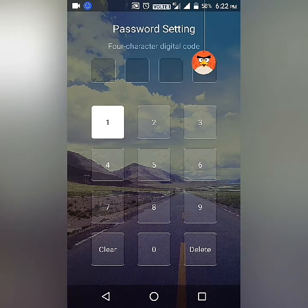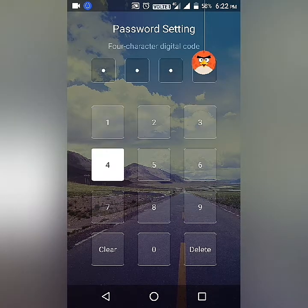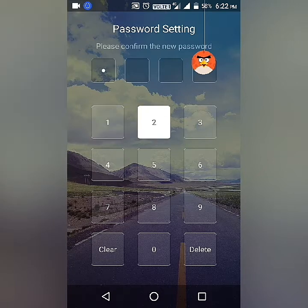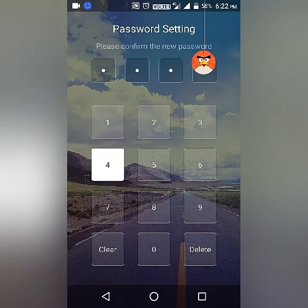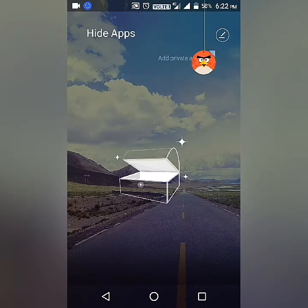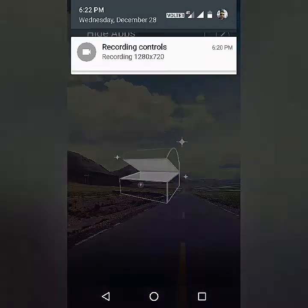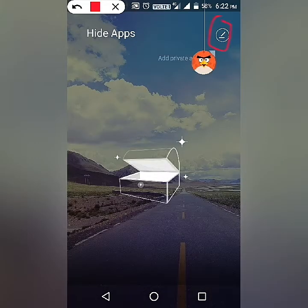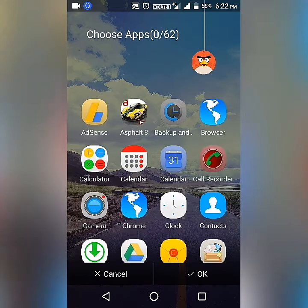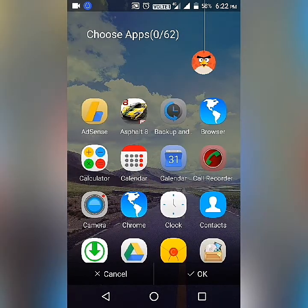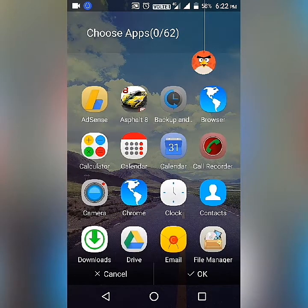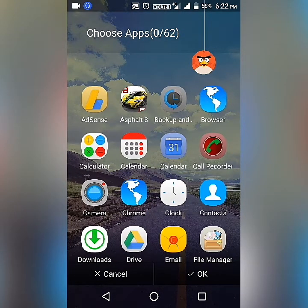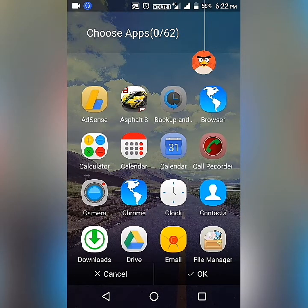I have to give a password here — I'll enter 1-2-3-4, then confirm it again with 1-2-3-4. Now I can select the app which I want to hide. I want to hide my game, Asphalt, so I will click on it and click OK.